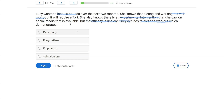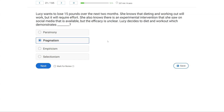A — parsimony — has to do with the simplest explanation, and this isn't really about how simple the explanation is; it's more about practicality. Lucy is being pragmatic: she has two options, one she knows to be effective, and she's going to use that effective option. Empiricism has to do with observation and data-driven decision making — Lucy hasn't made any observations or collected data, yet she's making good decisions because she's being pragmatic. Selectionism has to do with behavior persisting because of consequences. We just know she made the pragmatic, practical choice to go with what is effective.